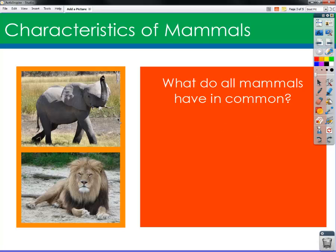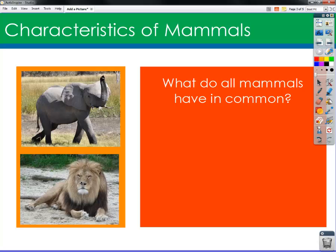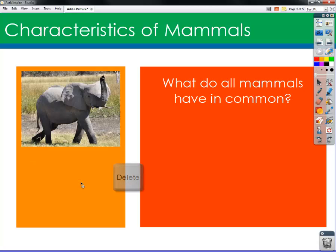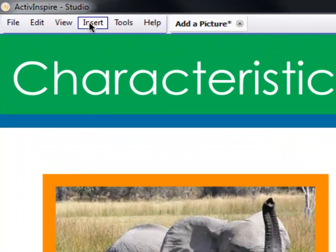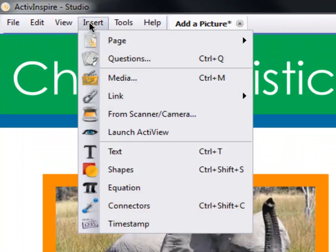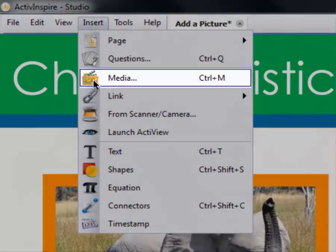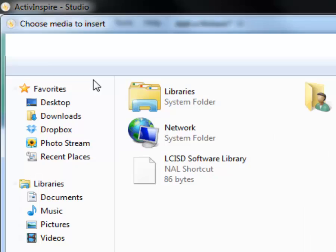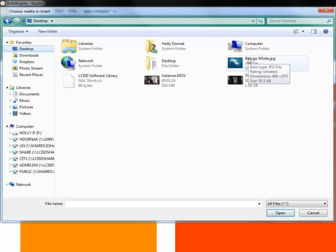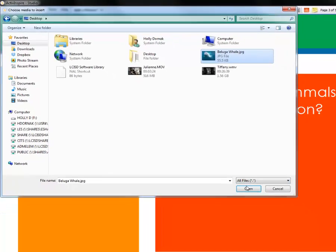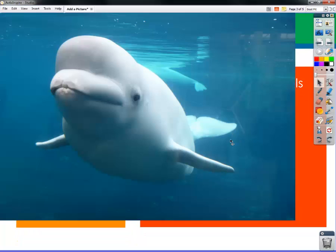So if we wanted to add a new picture — let's say I wanted to take out this lion, he might be a little too scary — I'm going to insert a new picture. I'm going to go up here to the Insert button and choose Media. That's going to take me into my computer dialog. I'm going to make sure I'm on my desktop because I've got a picture of a whale saved there. I'm going to select that picture and then choose Open.